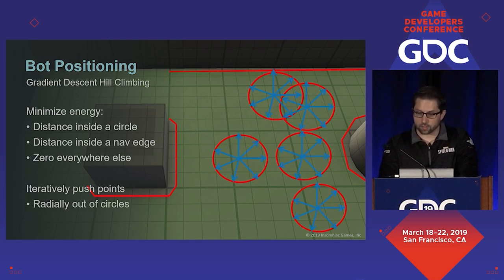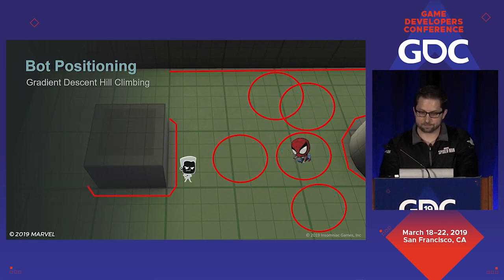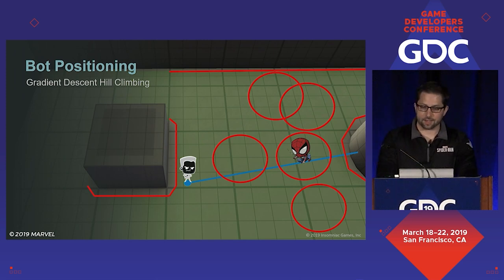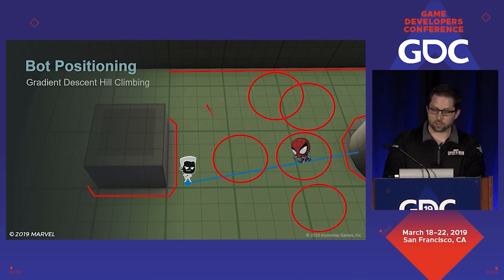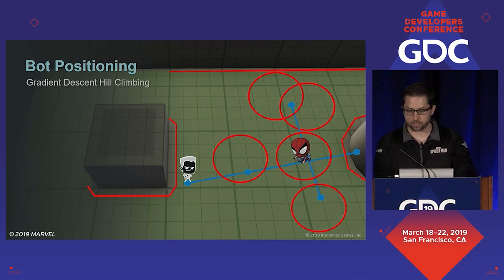Another way to look at this is that we will iteratively push points that lie in one of the circles radially out of the circles, and those points that are off nav will be pushed back towards nav. In our game, each of our bots will actually feed five positions through the hill climber — his current position, and then based on a line from the bot to his target and an ideal distance, we can compute a position in front and a position behind the target. Then a line segment perpendicular to the first segment is used to select a position to the left and a position to the right.